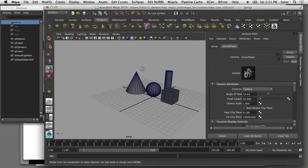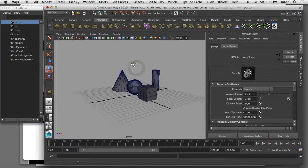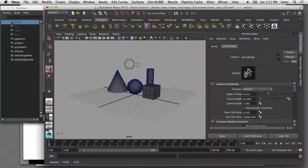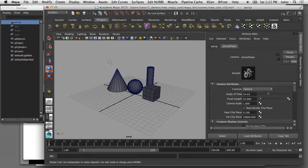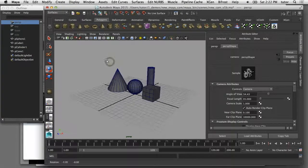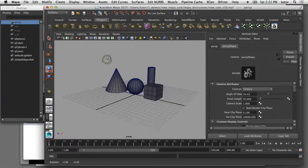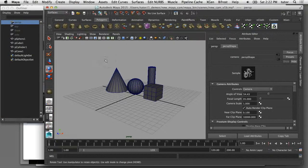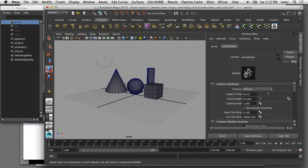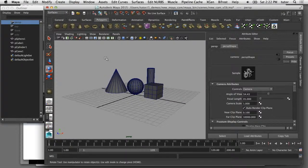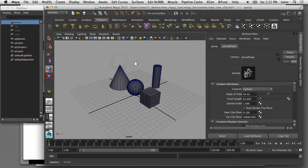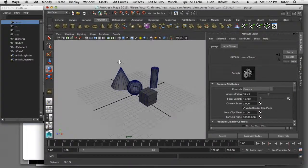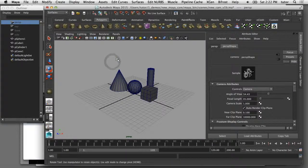Many people will launch Maya and start modeling using this perspective camera, and they'll use it as their main camera to render the scene from. That can be problematic because you can accidentally move this perspective camera.